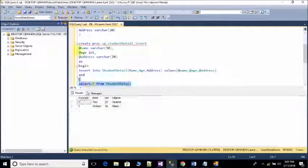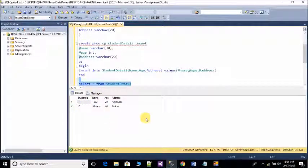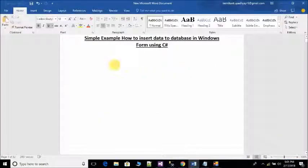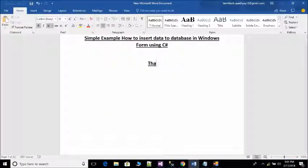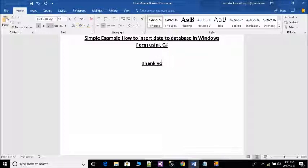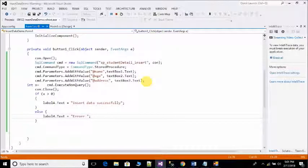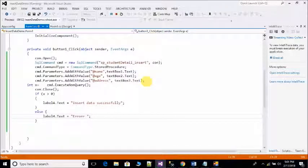Check your database if value is inserted or not. Thank you, have a nice day and don't forget to subscribe my channel.